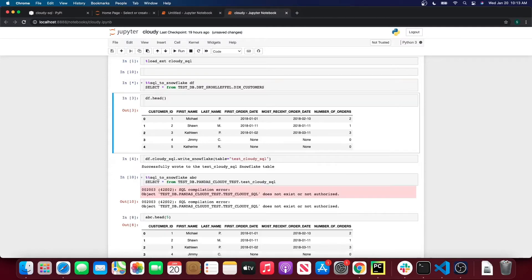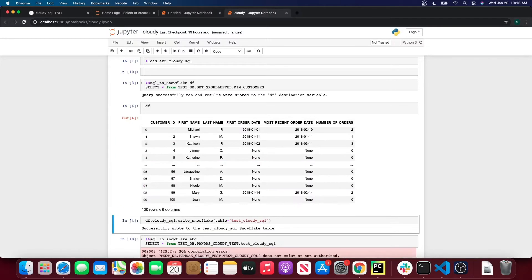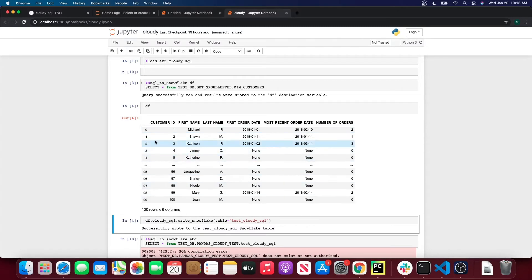So what this is going to do — let me run this real quick — is it's going to save the query results as a Pandas DataFrame to that variable. So I saved it as df. Let's print df here. And as you can see, it is a Pandas DataFrame of those query results. So I was selecting everything from the dim_customers table in my Snowflake environment.